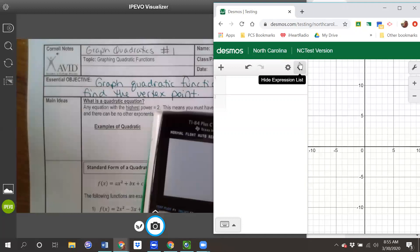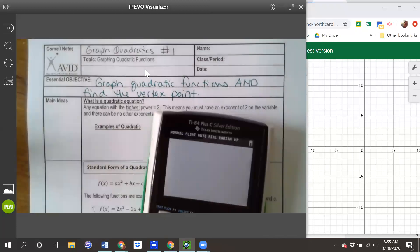The regular version has everything opened up. The North Carolina test version has some functions turned off, which means we will be following the restrictions that North Carolina has placed on us when using this NC test version. Okay, so let's get started.